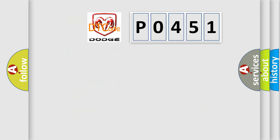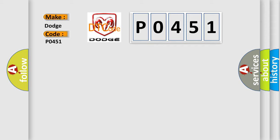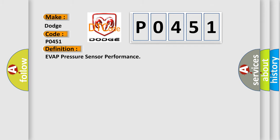So, what does the diagnostic trouble code P0451 interpret specifically for Dodge car manufacturers? The basic definition is EVAP pressure sensor performance.